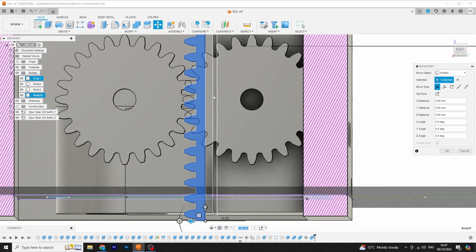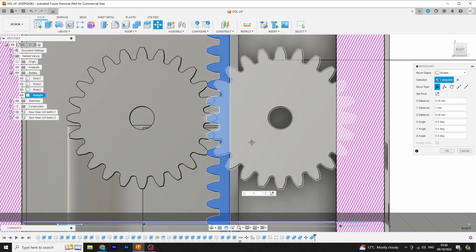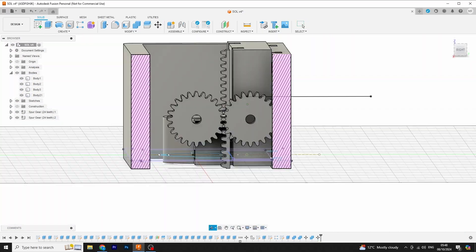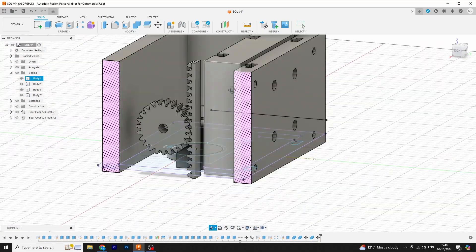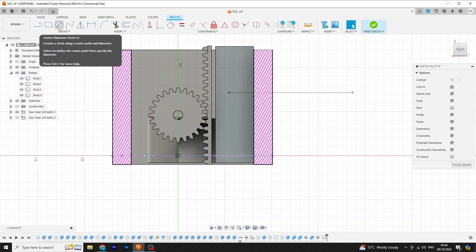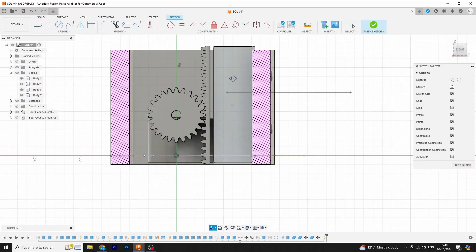This was surprisingly tricky to make the rack. I'm sure there's an easier way to do it. I couldn't find one.